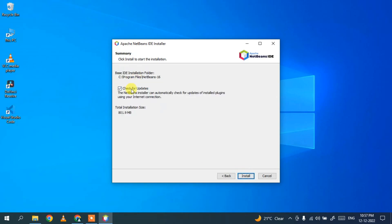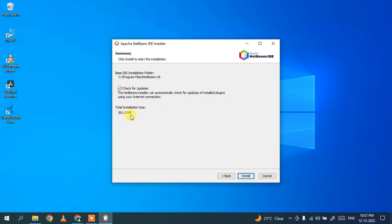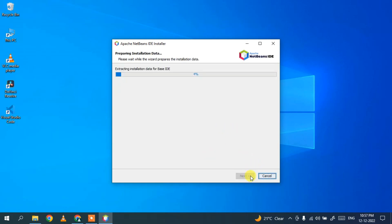Check for updates is fine. The total installation size is 801.9 MB, so that much free space is required on your C drive. Everything else looks good — just simply click Install, and there you go, our installation has rightly begun.